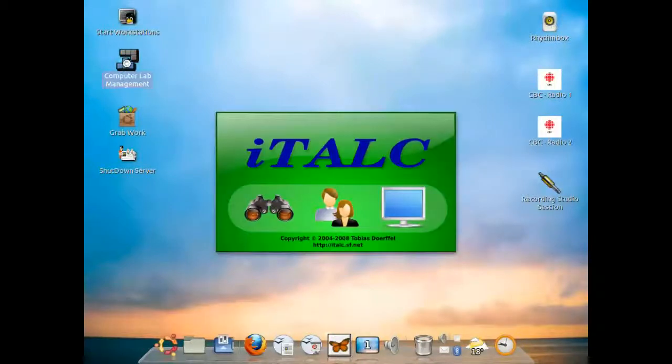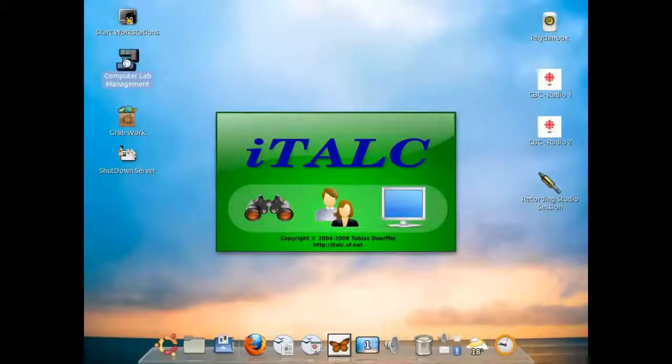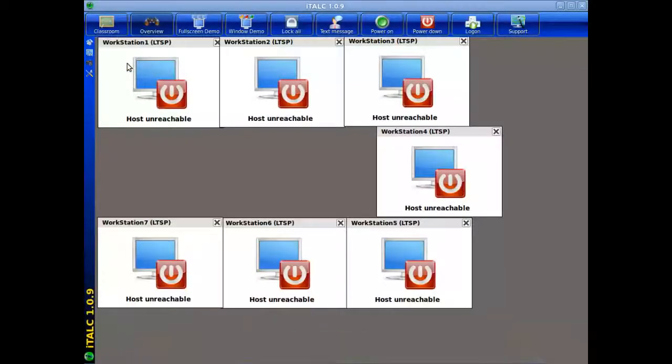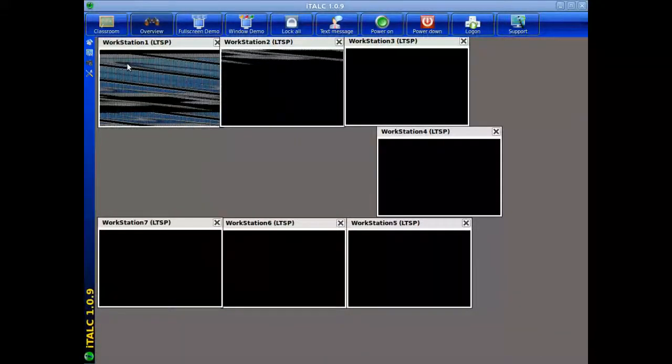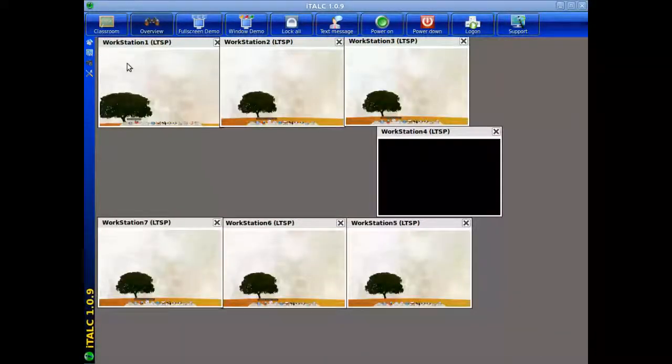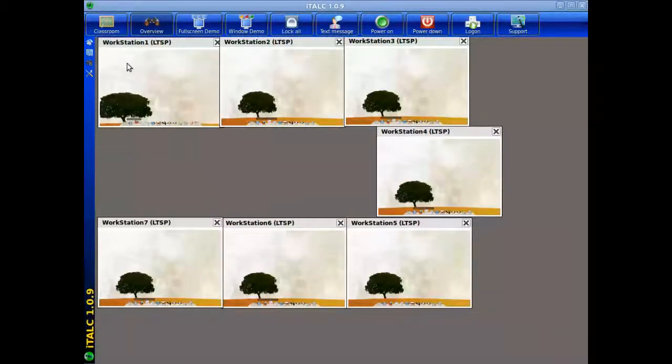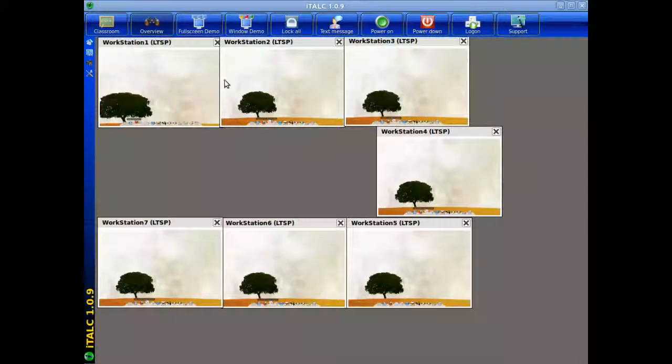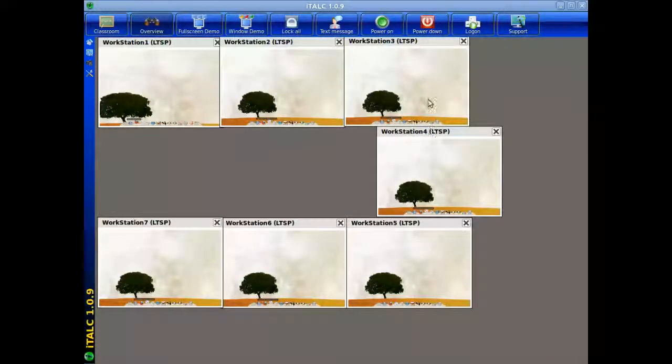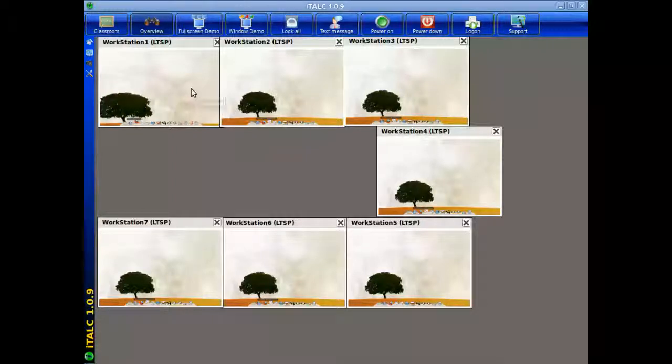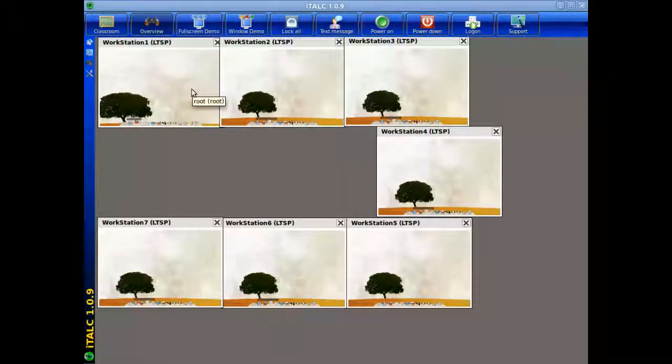For the first time that you log in, you'll be requested to type in the same password as you were requested to log in to your teacher account. As you should see right now, all of the workstations are displayed and currently displaying what is in the student desktop at this point in time.